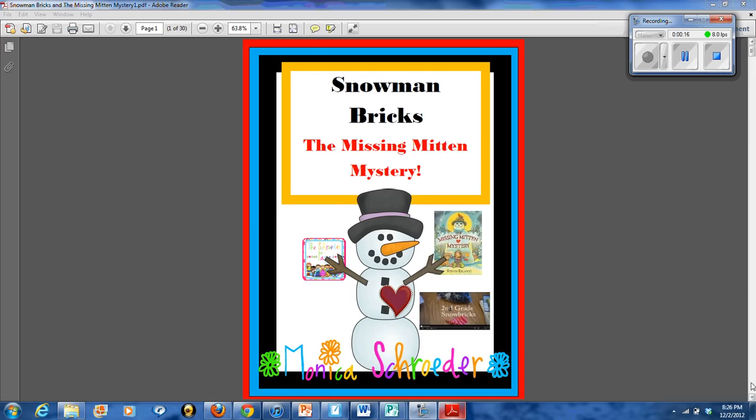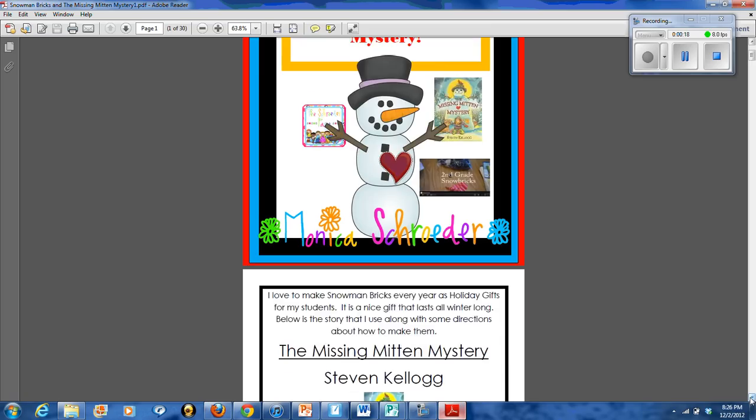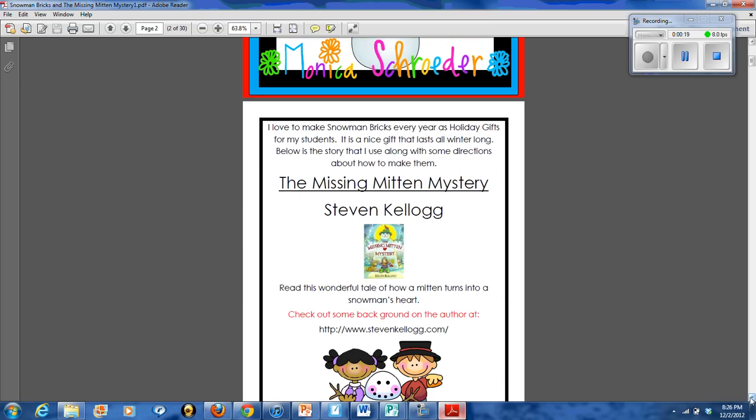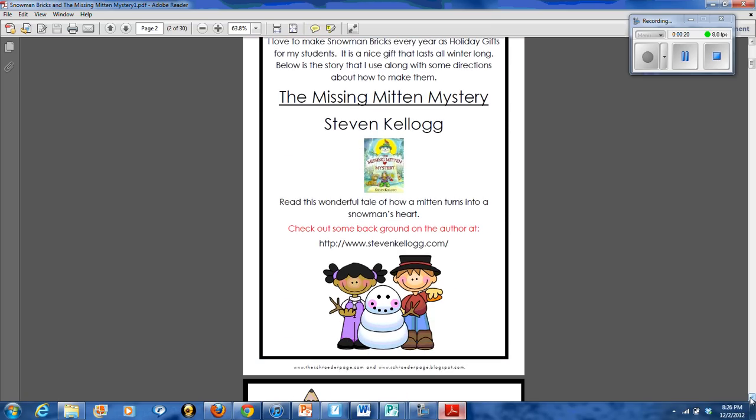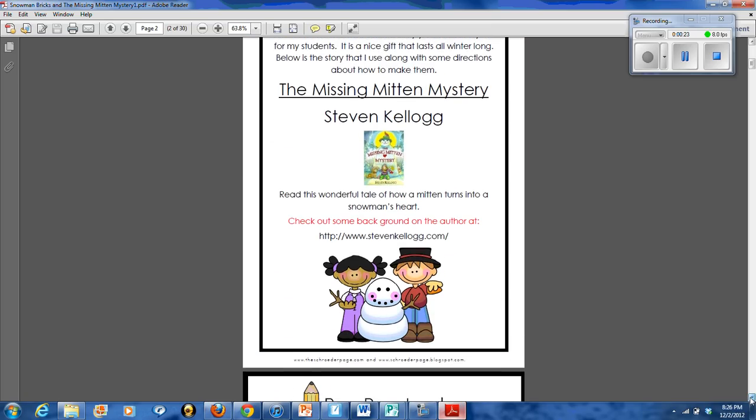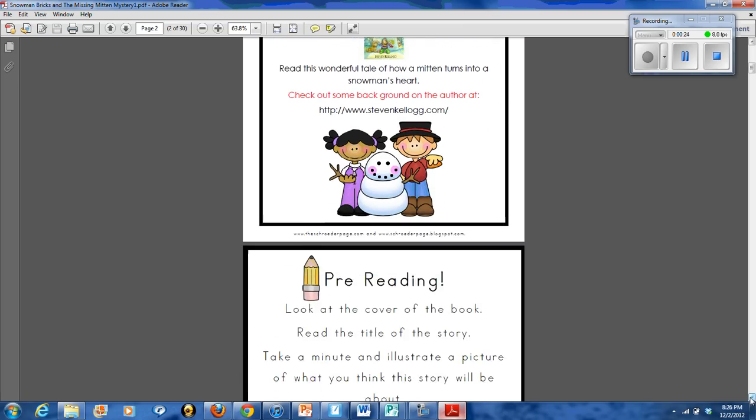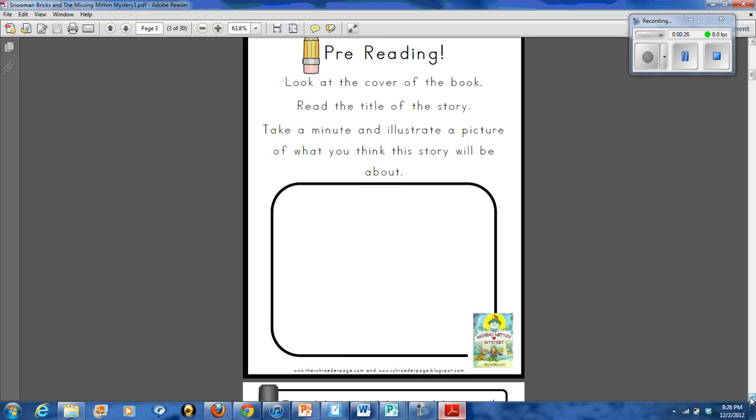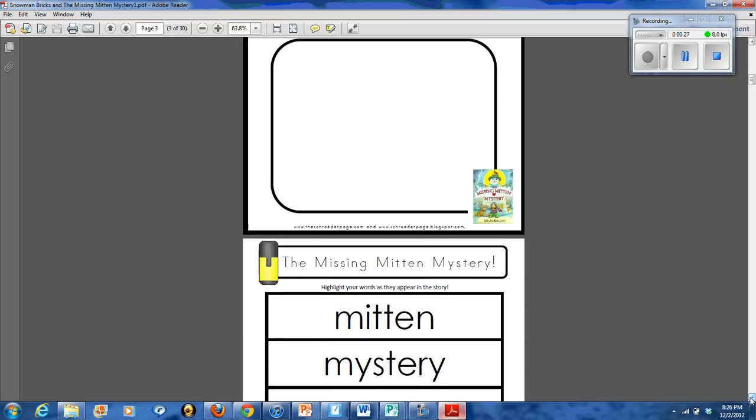It's a wonderful book by Stephen Kellogg, and I love to share it with my class. It starts off with just a quick overview of the story. Your students will have a pre-reading.